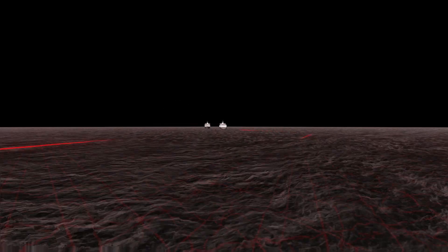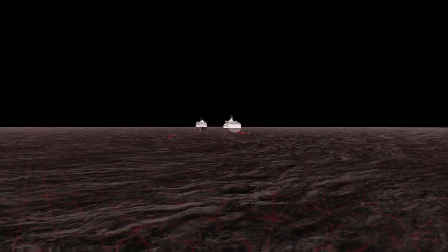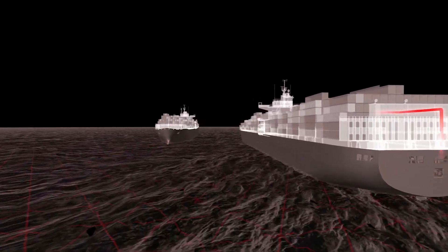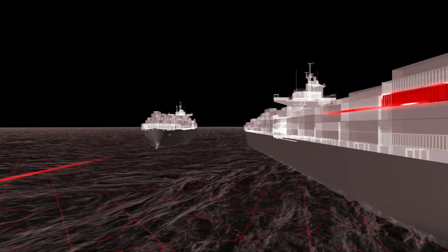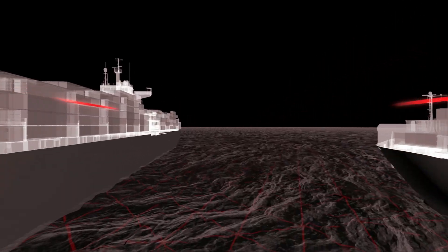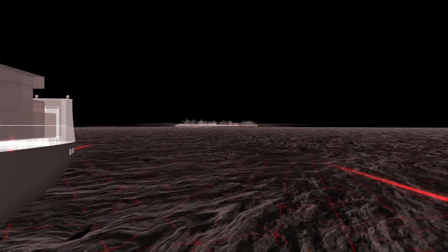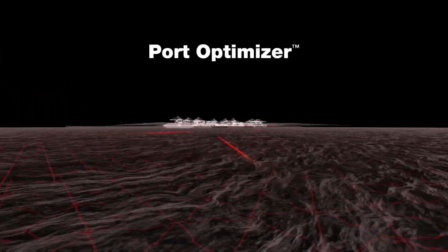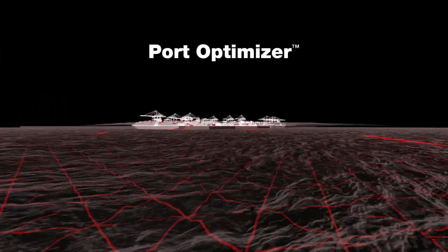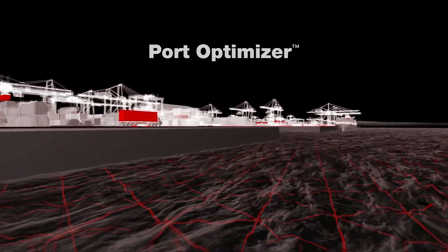At Wabtec, we have been moving people and goods for over 150 years. We understand the complexities at the ports and the demands on the supply chain, which is why we successfully developed and deployed Wabtec Port Optimizer as an essential cutting-edge tool for ports and the ecosystem they serve.